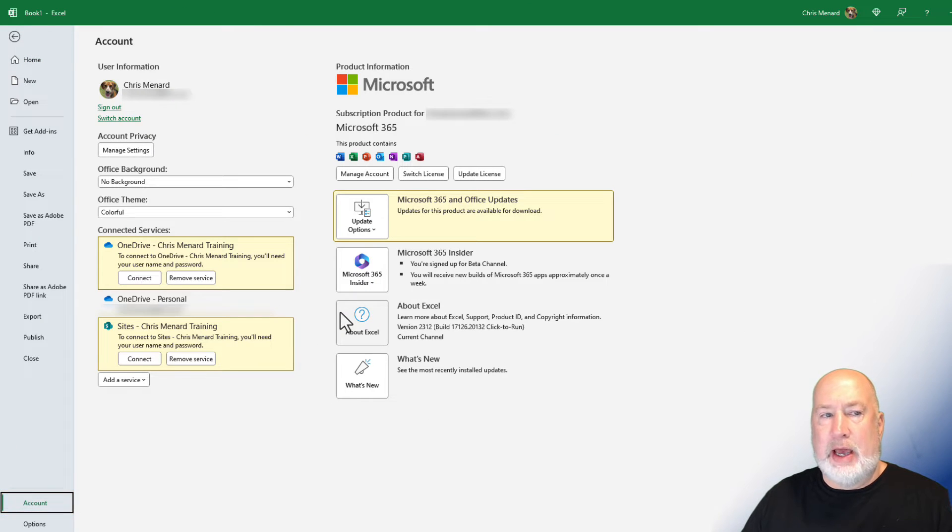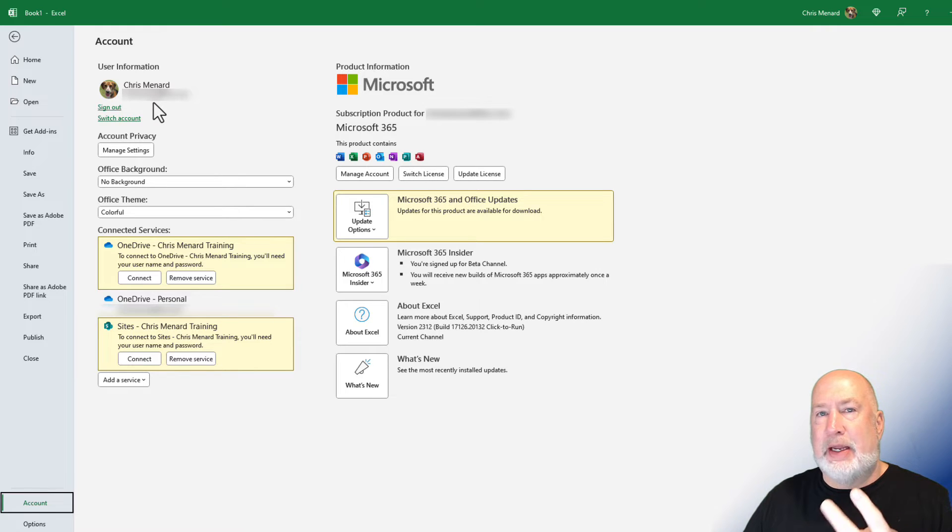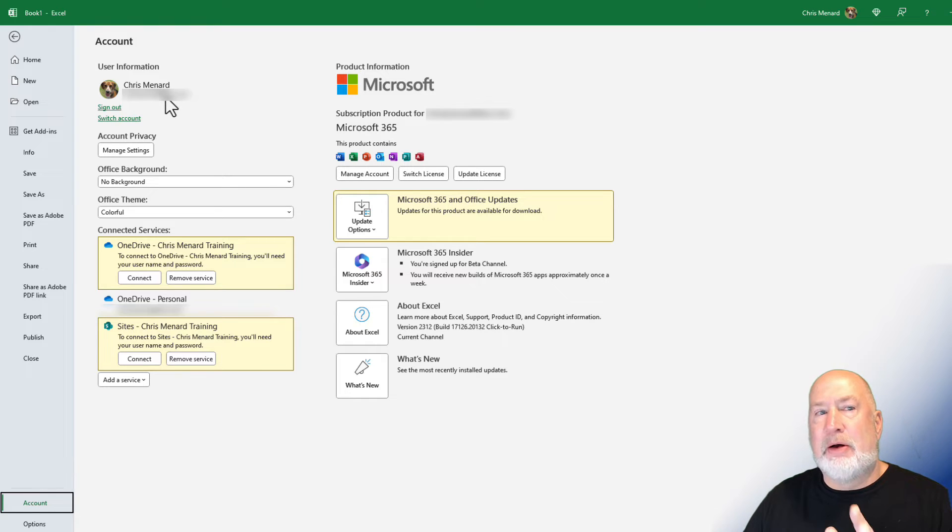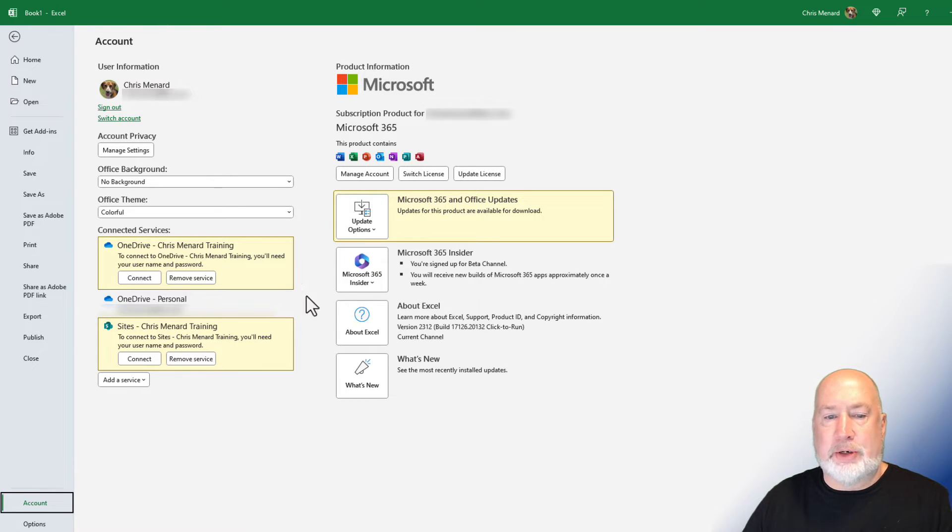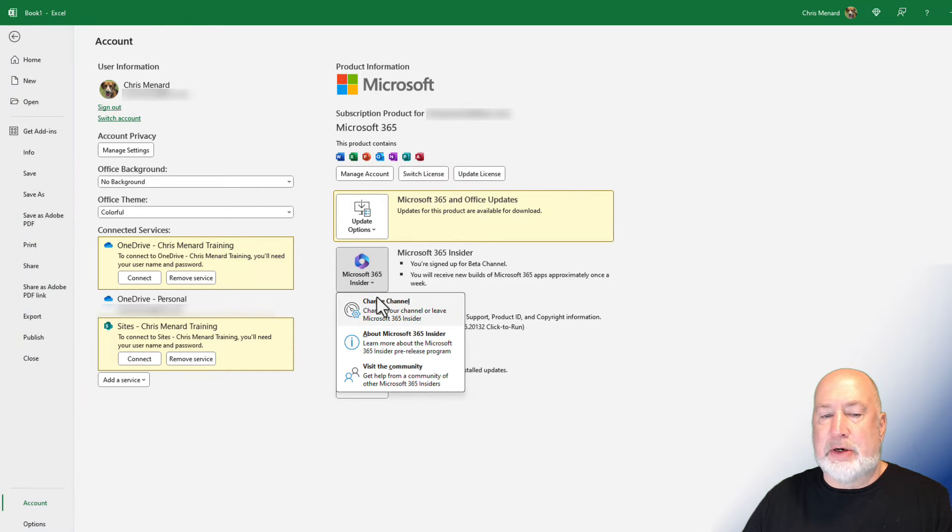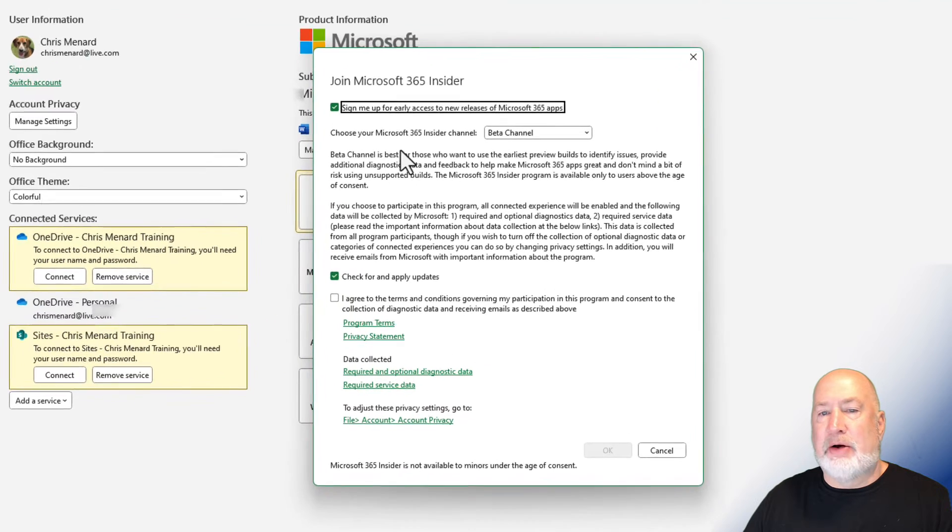When you click on Account, make sure you're signed into the correct account. I have a personal account and a business account; I'm in my personal account. I do have my email blurred out though. You should see Microsoft 365 Insider. Click on this and hit Change Channel.